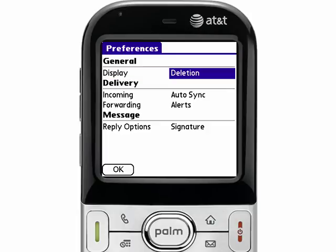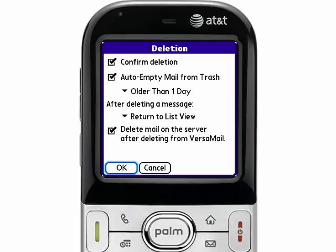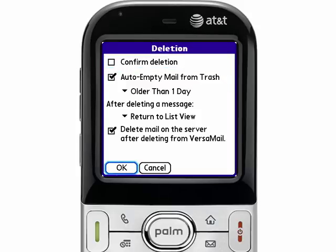You can also modify how items are handled when you delete. By default, the device will prompt you every time you delete an email, so you can uncheck Confirmed Deletion and it will not prompt you anymore. By default also, you'll notice that the checkbox is enabled for Delete the Mail on the Server once it's deleted from your device. Most people would like that to remain checked, but if you want to manage your email a second time when you get back to your desktop, you can feel free to uncheck that box.